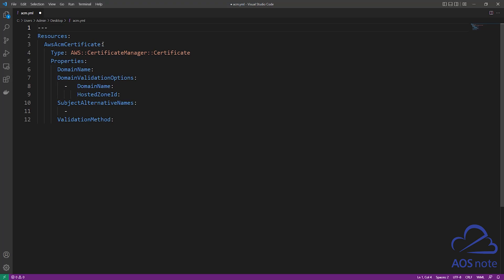Once you have specified the logical ID, the next thing you will enter is the resource type. The resource type comes straight from the CloudFormation documentation. If you want to use CloudFormation to request an SSL certificate, this is the resource type to use. CloudFormation provides this to you and you cannot change it. Once you specify your resource type, which is how you tell CloudFormation the type of resource you want to create, the next thing you will enter is the properties.